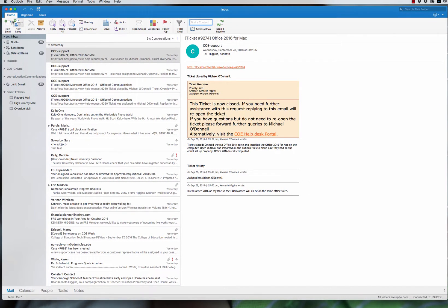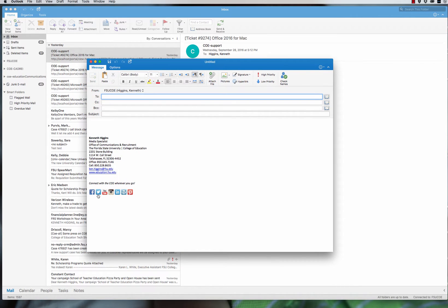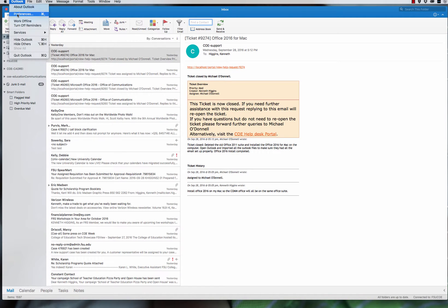So if you start a new email and you had a signature before with links — like your email link or a regular www website link — what happens is you get a message saying links are not working or they're not safe. So the way to go around it is you go to Outlook Preferences.